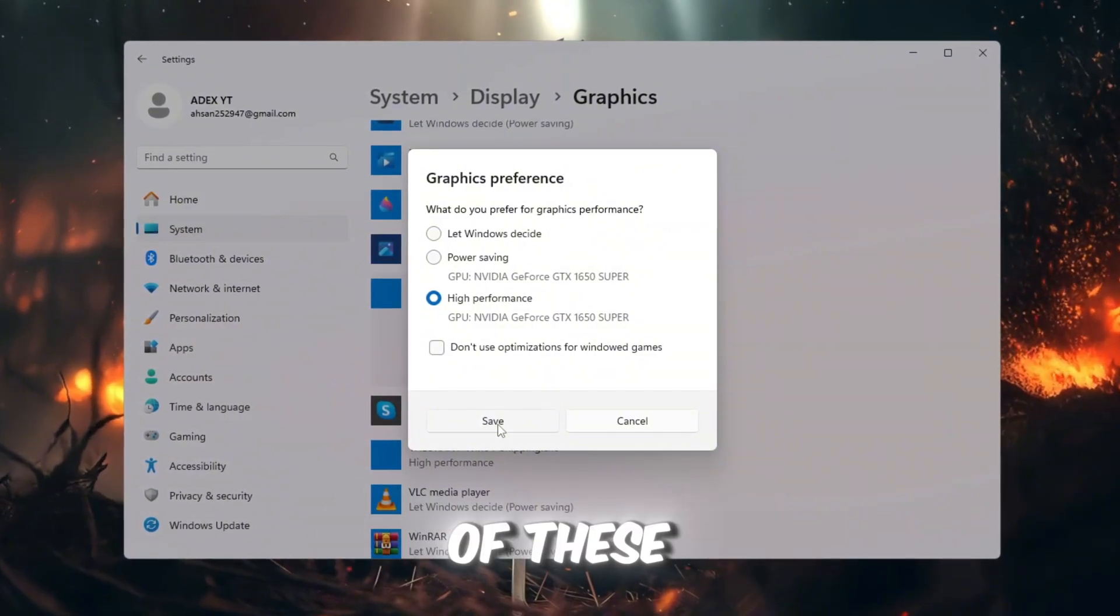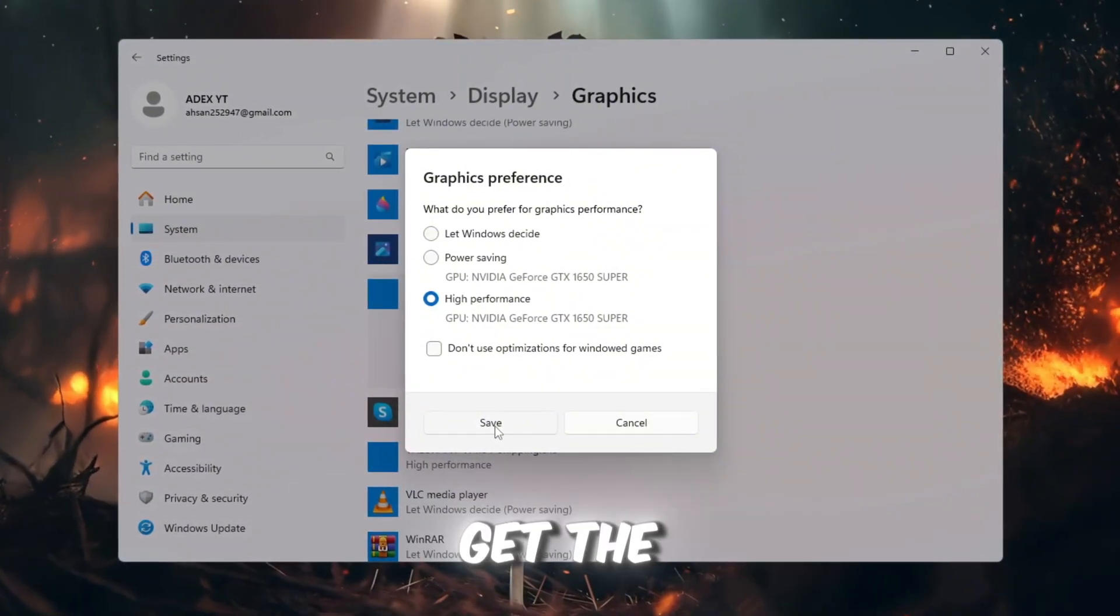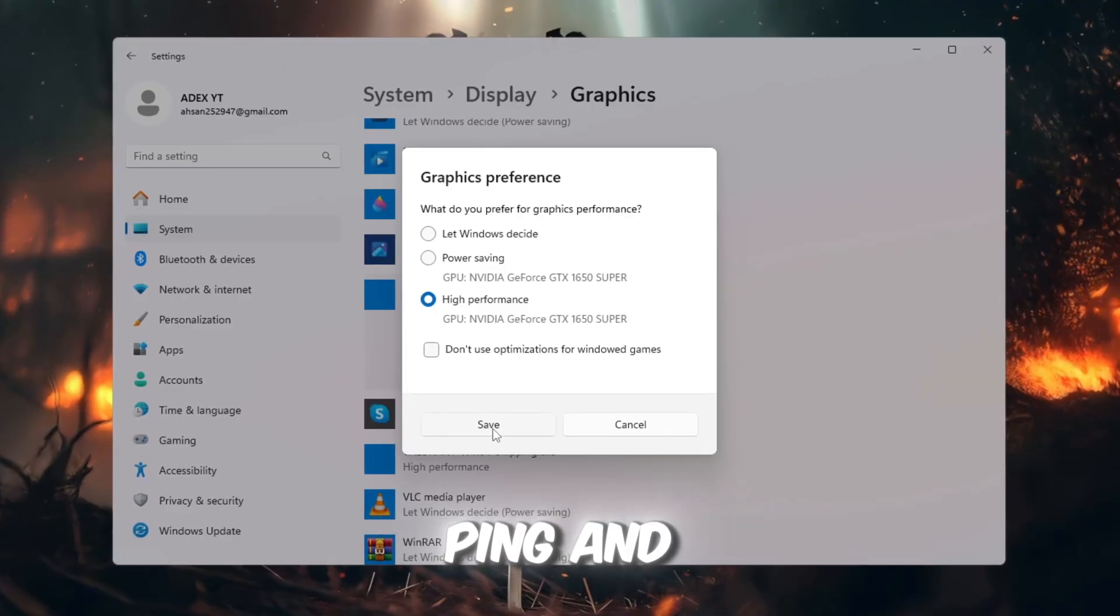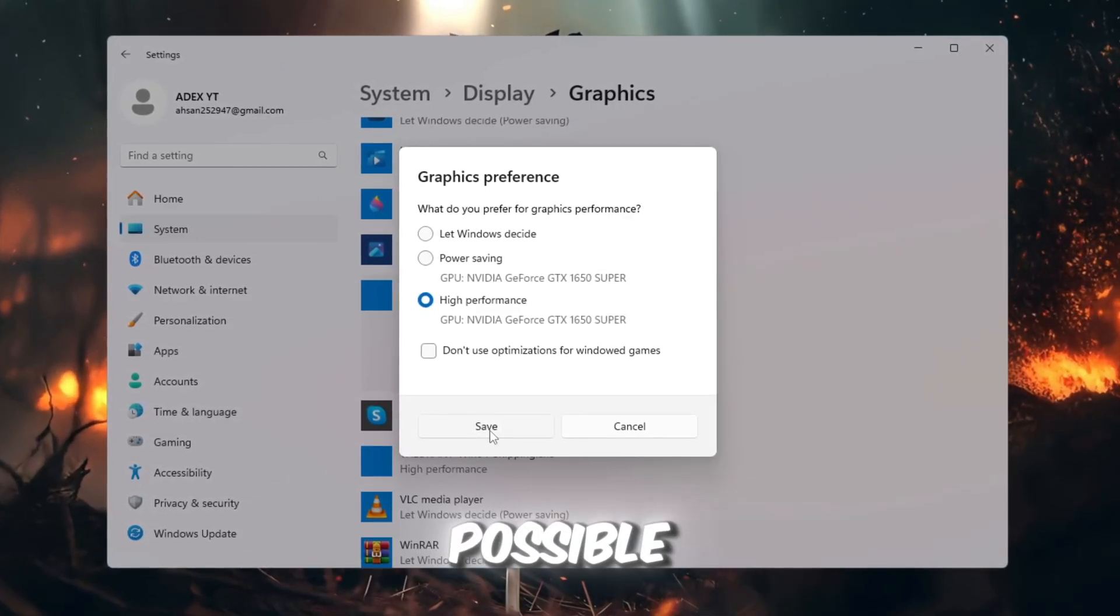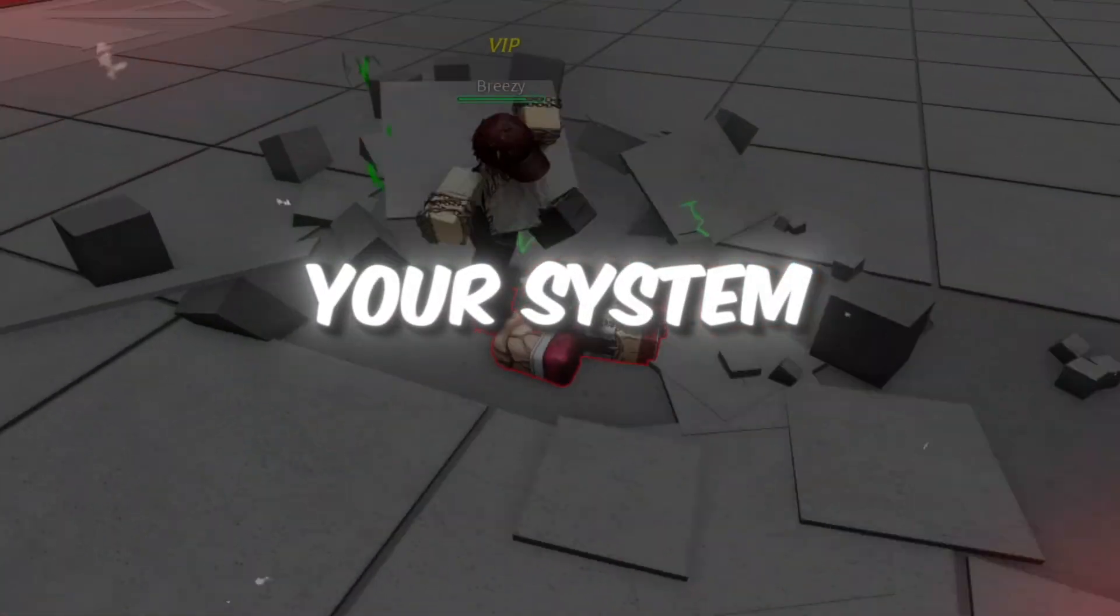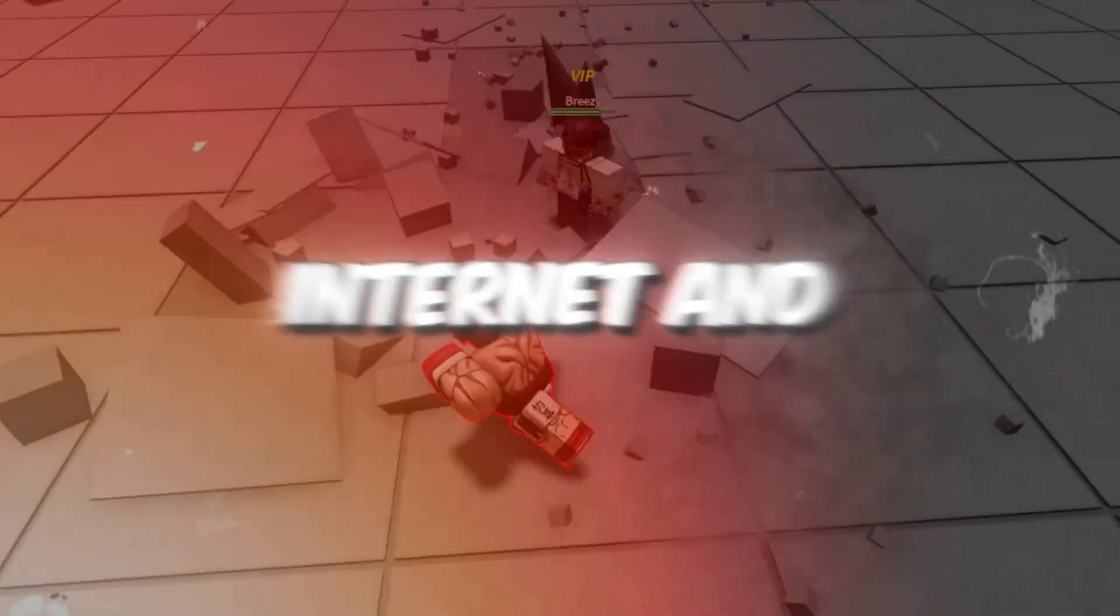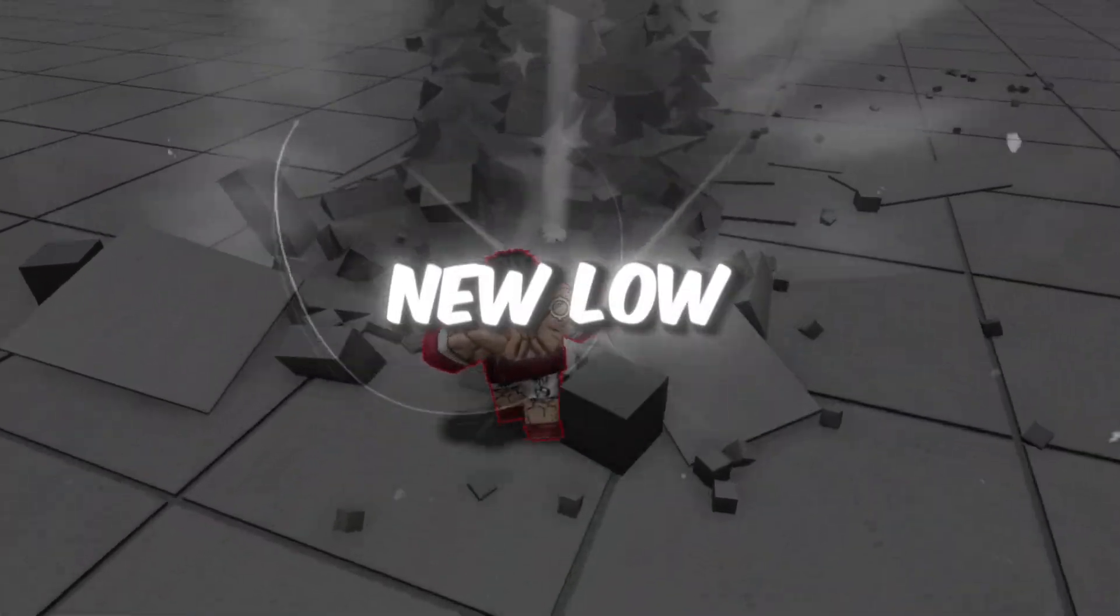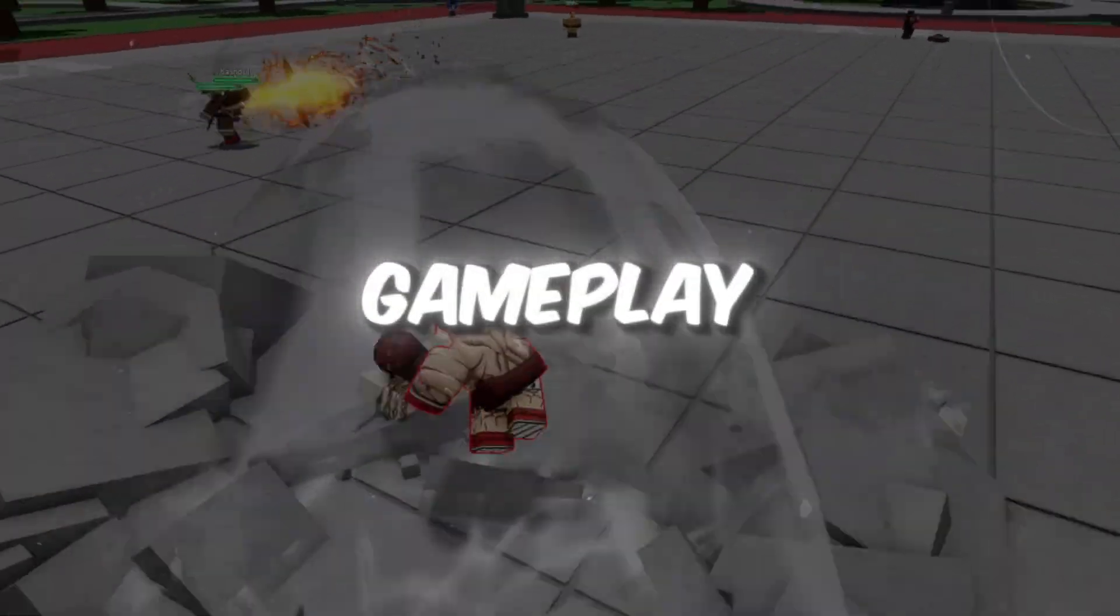By carefully following all of these steps without skipping anything, you will get the best FPS, the lowest ping, and the smoothest Roblox experience possible. Your system will be fully optimized for both internet and performance. Enjoy your new low-ping, high-FPS Roblox gameplay.